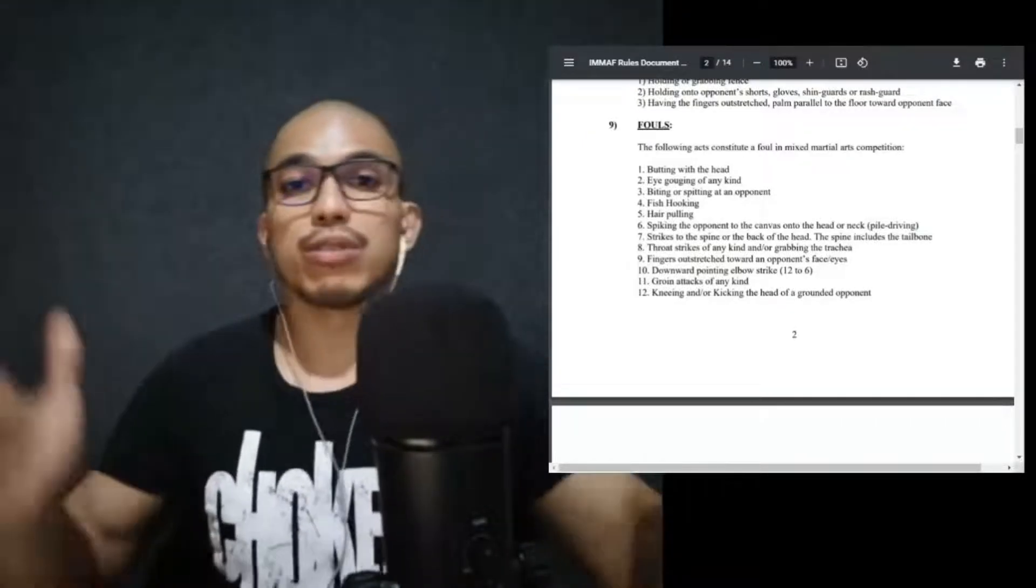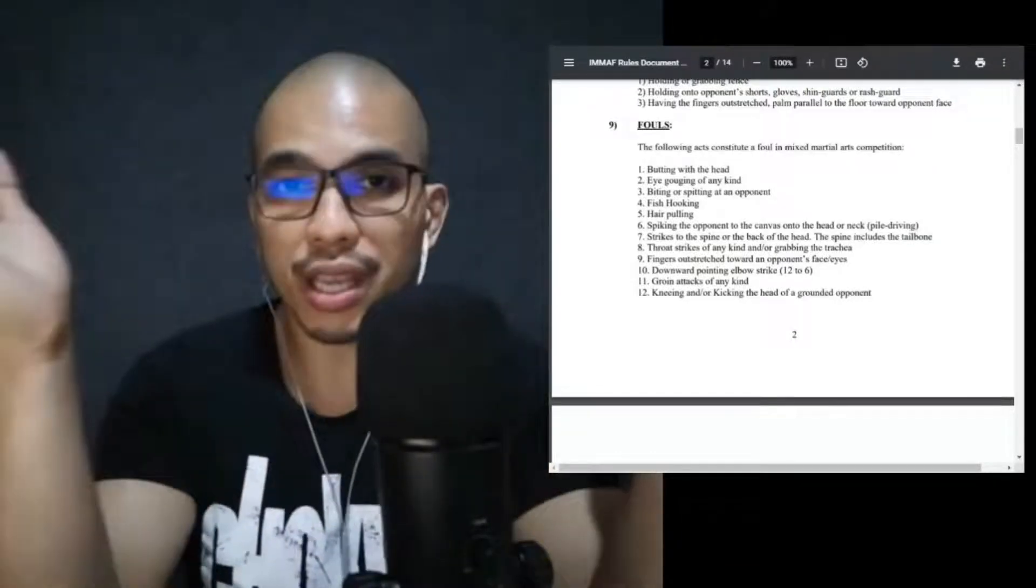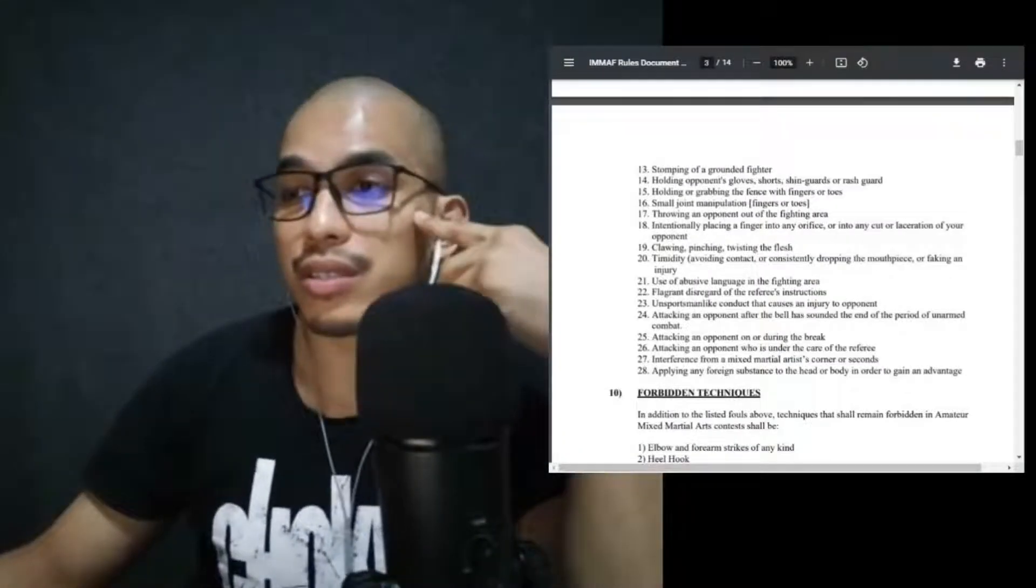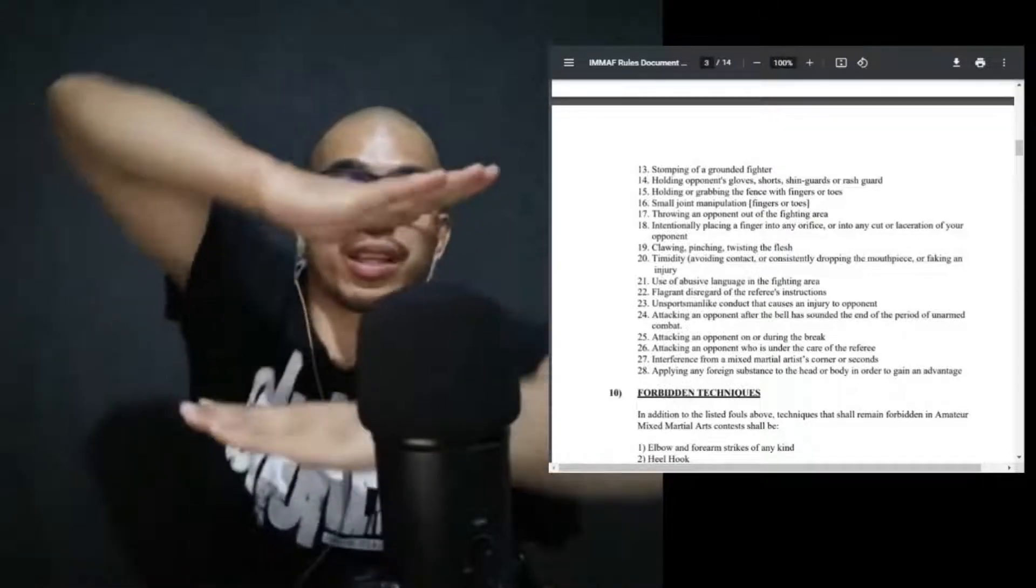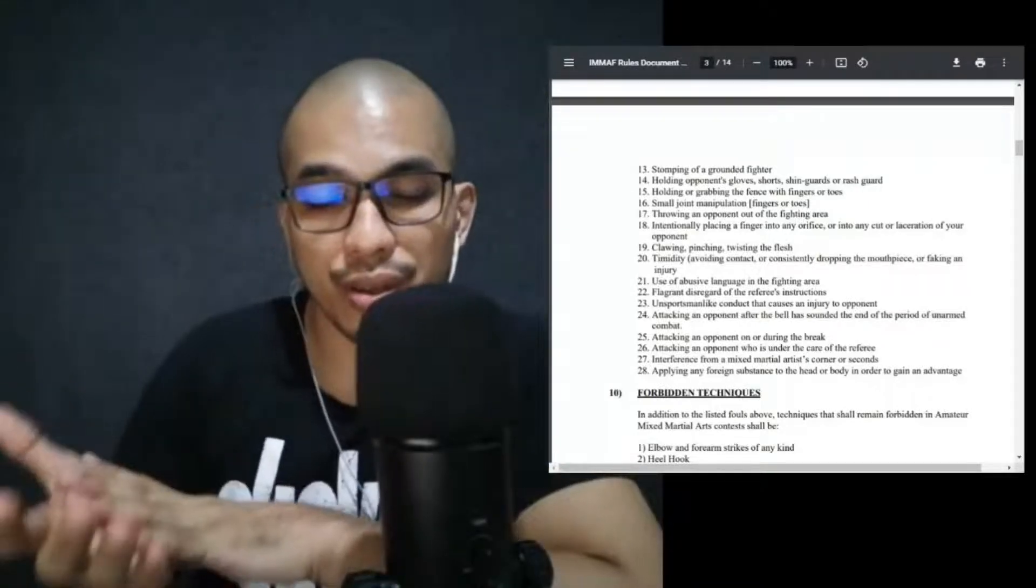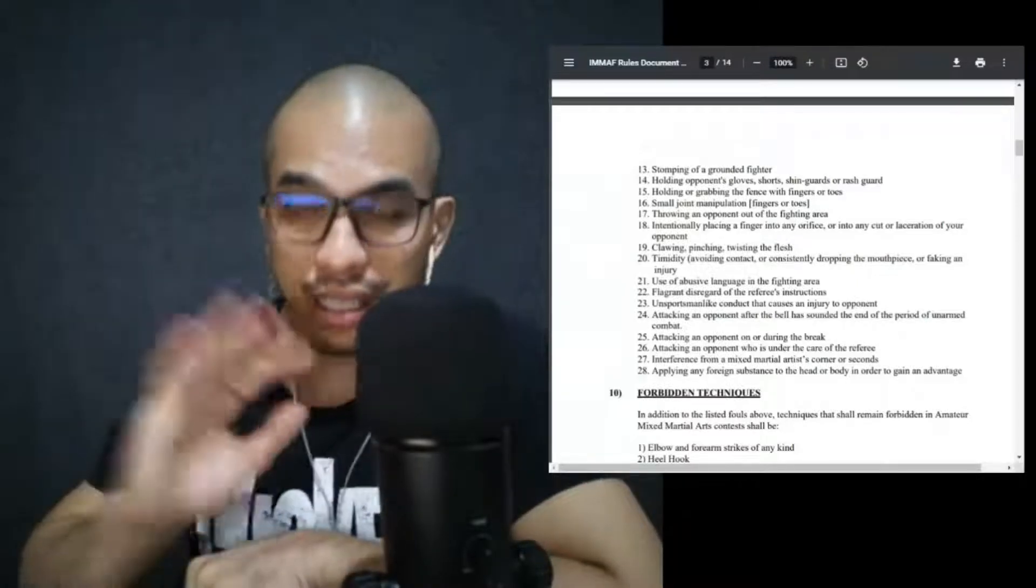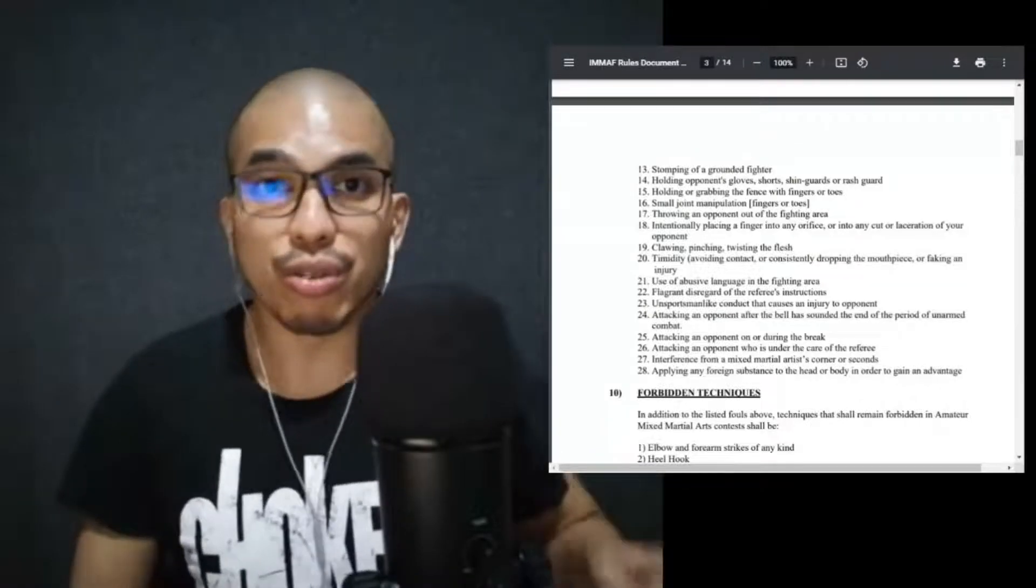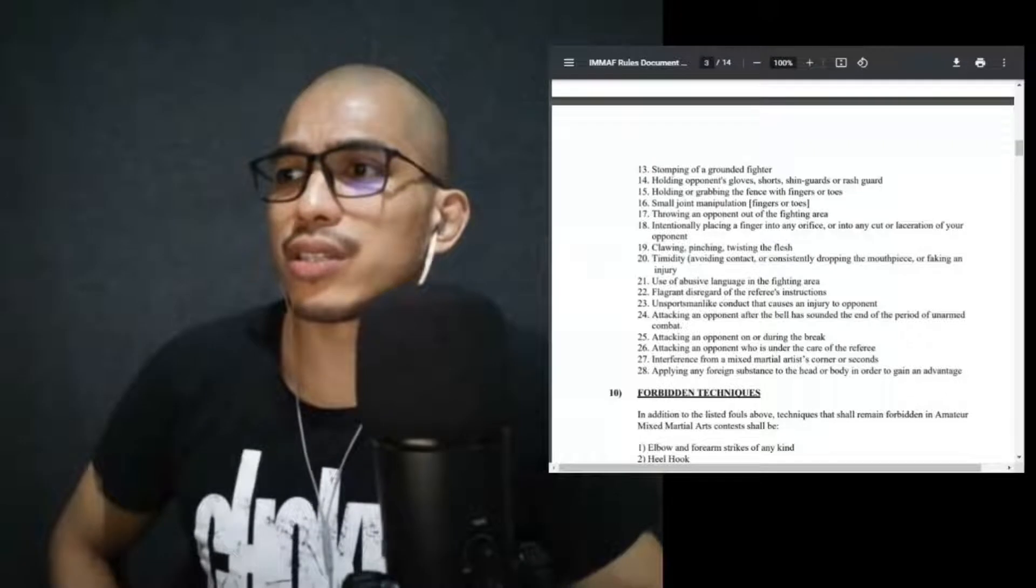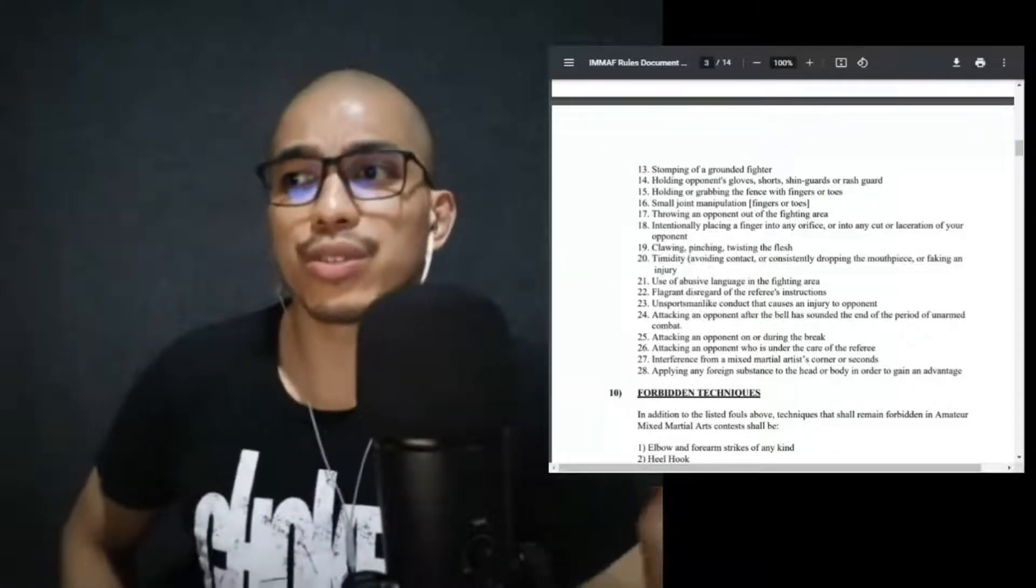Downward striking elbow, this is your 12 to 6. So this is the motion 12 to 6, so it goes 12 o'clock, so the pointed part of your elbow, this one goes from 12 o'clock to 6 o'clock. Groin attacks of any kind, please don't do them. Kneeing or kicking the head of a grounded opponent. Grounded opponent flat, either four corners or flat on the ground, no kicking, no stomping, no kneeing of the head. Speaking of the devil, stomping of a grounded fighter. So let's just say this is your foot, this is your opponent, stomping is putting like the bottom part of your foot or the bottom part of your heel and you make it land on your opponent's face, that's a big no-no.